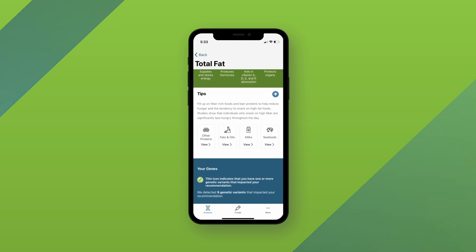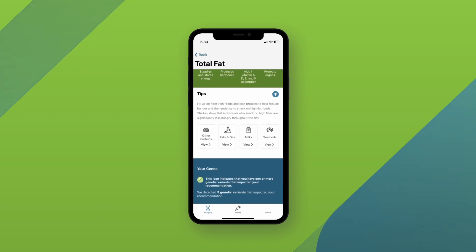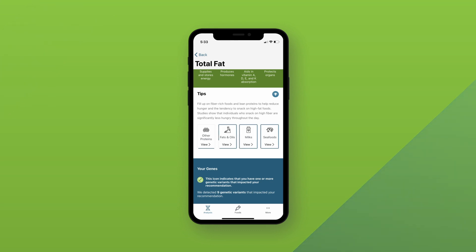If you scroll down further, you can see a tip for each nutrient as well, and you can see what food categories are the best sources of that nutrient. You can click into each food category, and it will take you to those recommended foods.